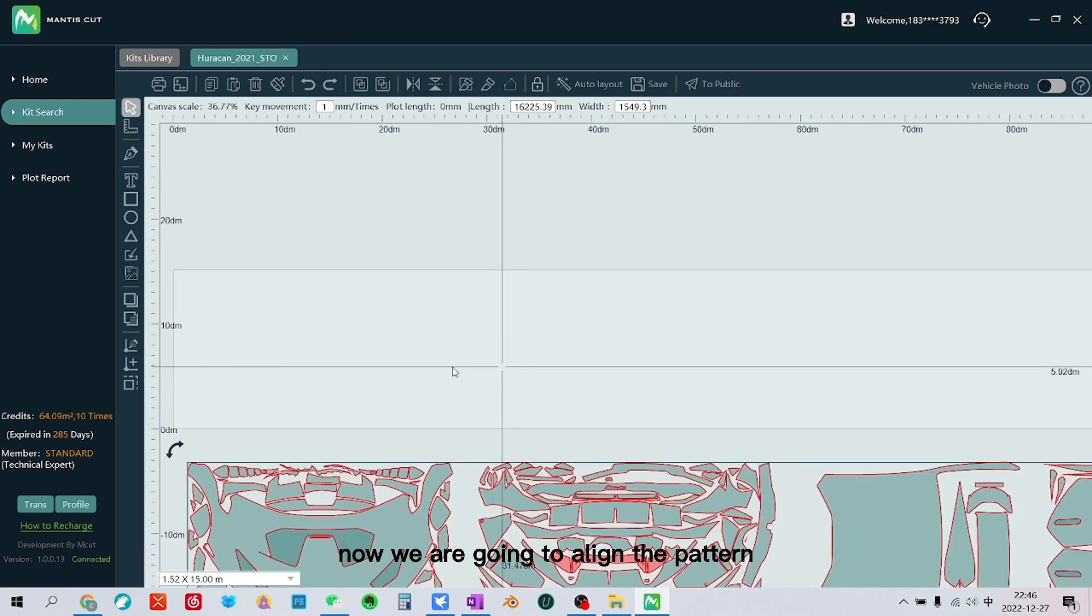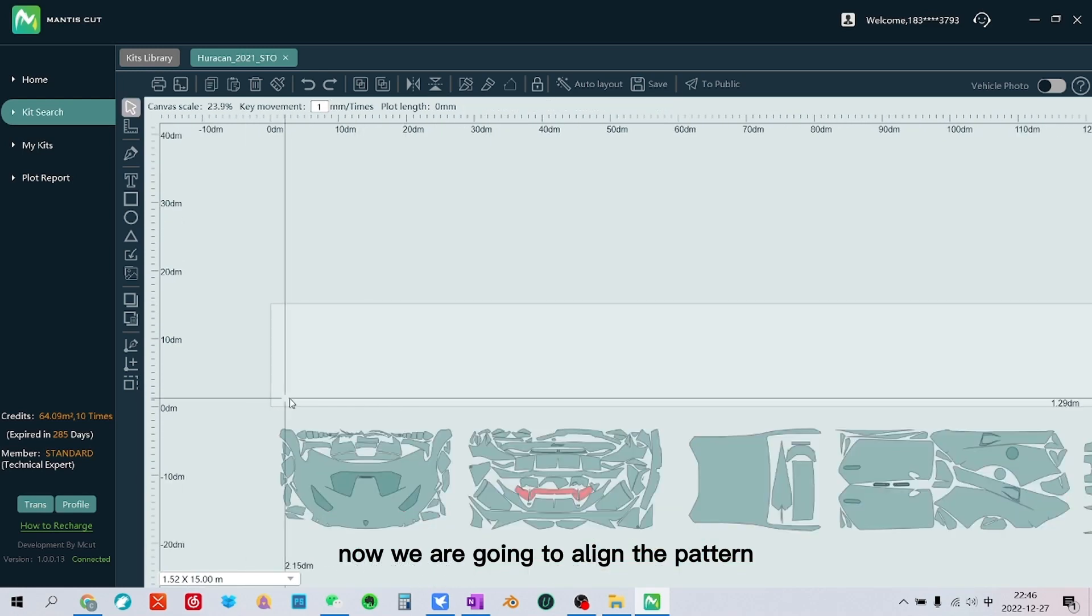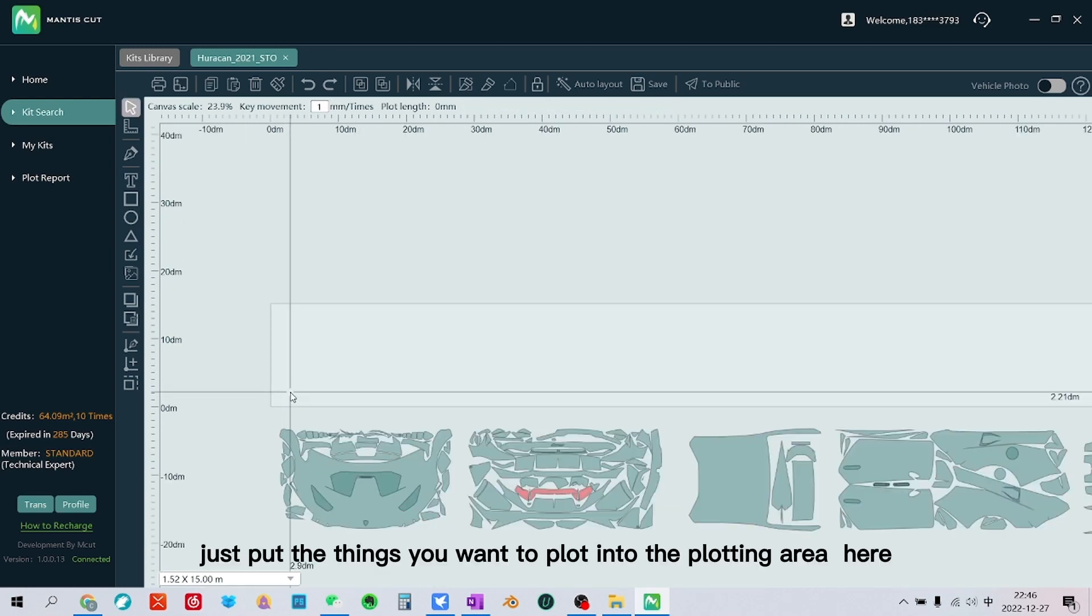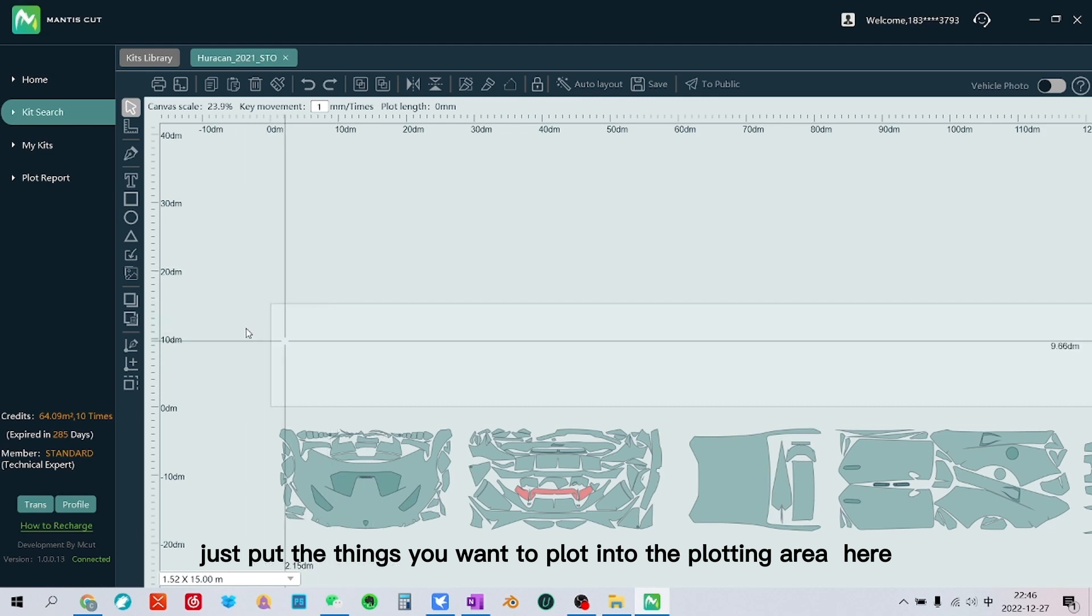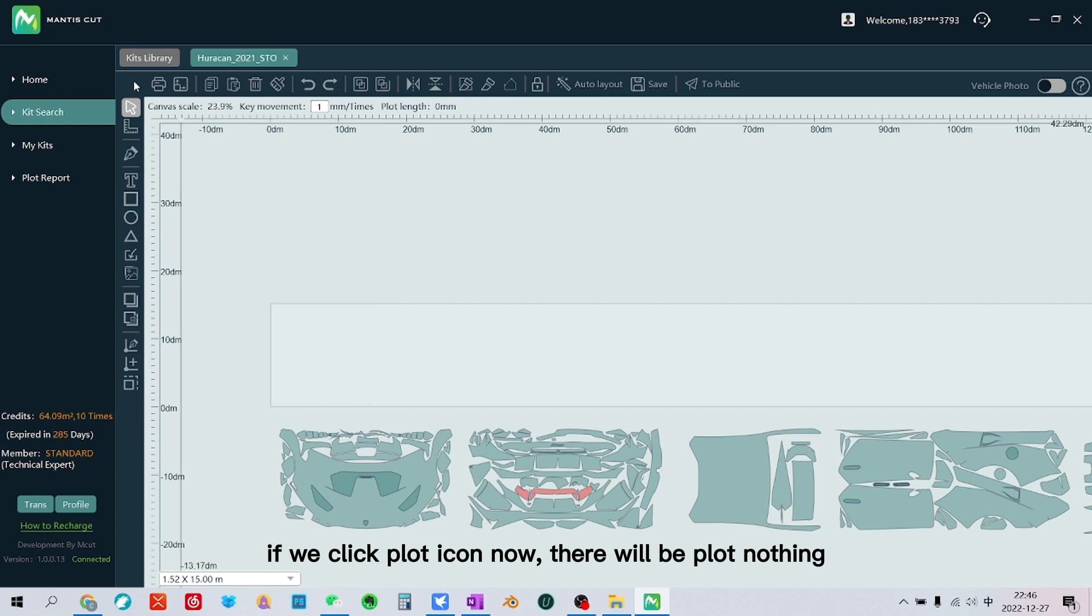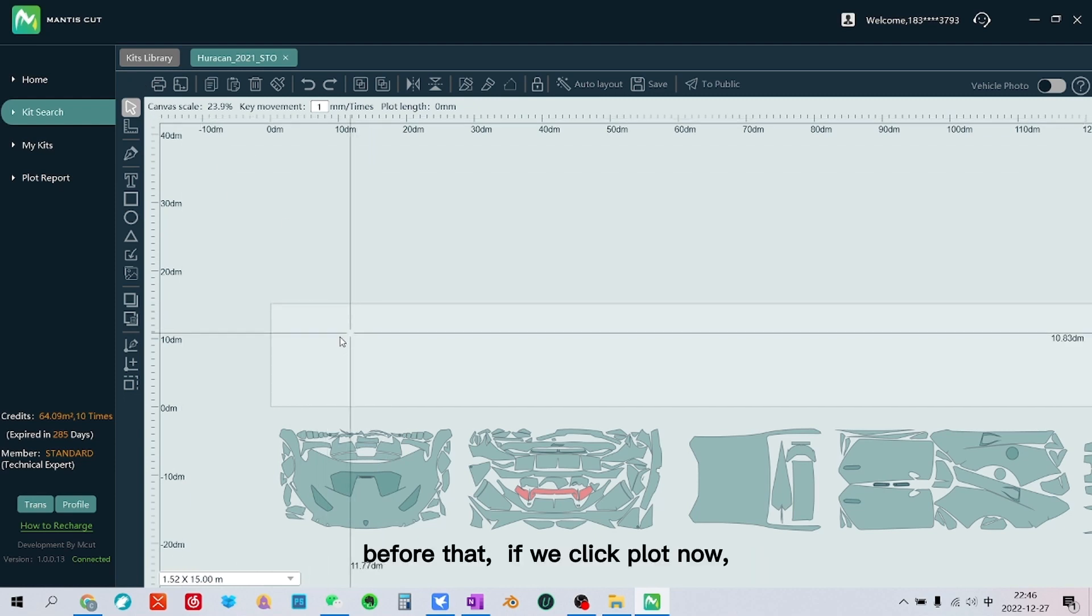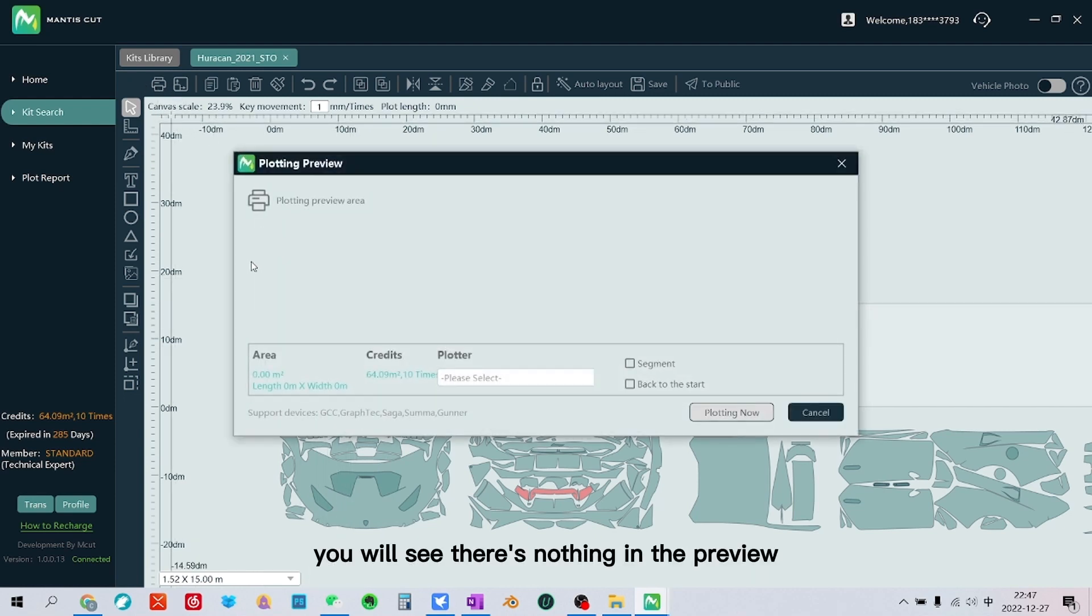Now we are going to align the pattern. Just put the things you want to plot into the plotting area here. If we click plot icon now, there will be nothing. Before that, if we click plot now, you will see there is nothing in the preview.